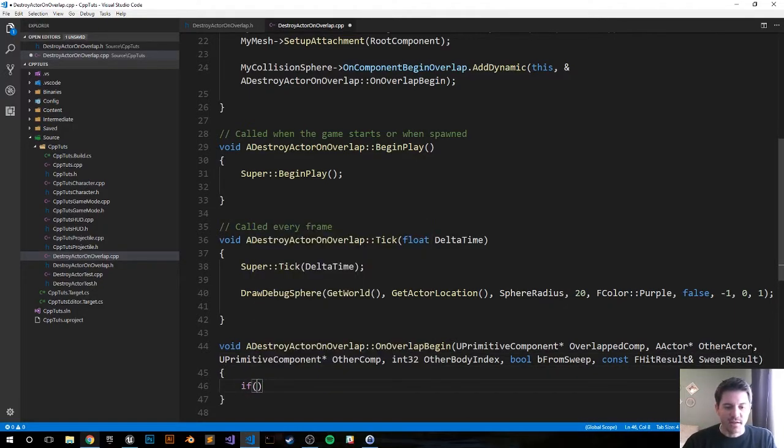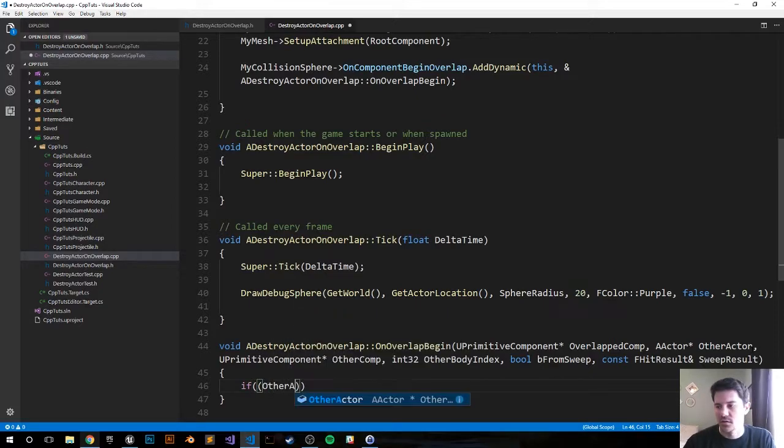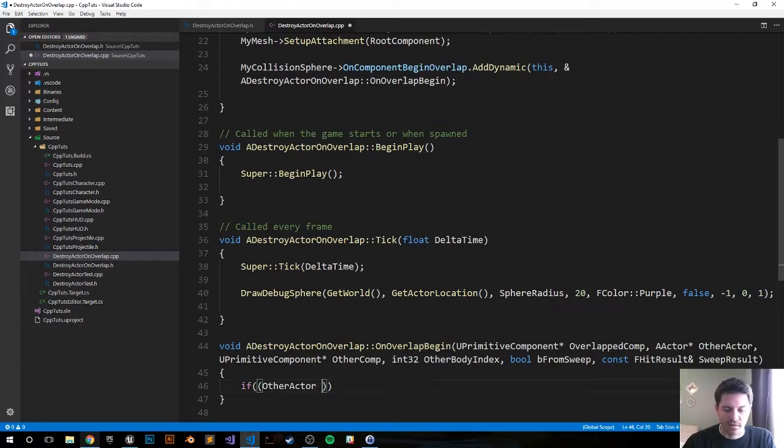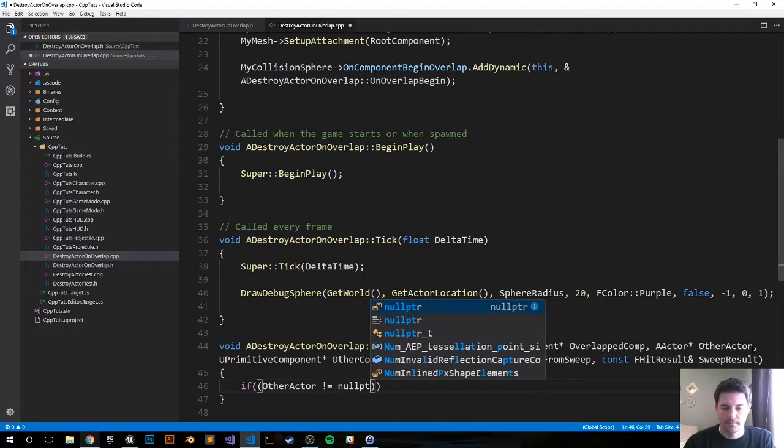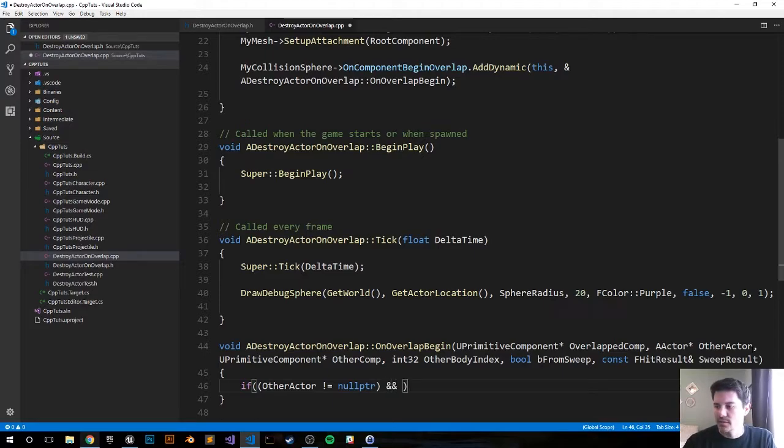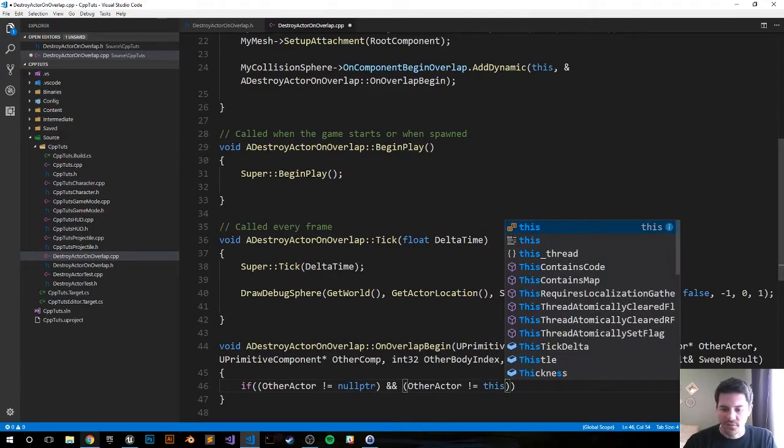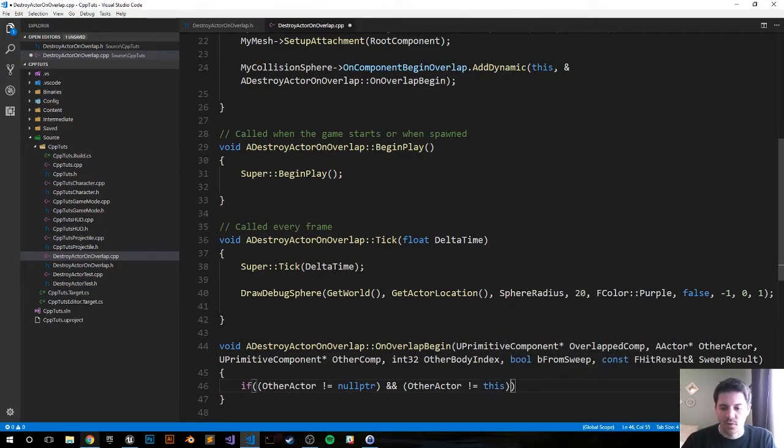Let's do our checks. If the OtherActor does not equal null, or is not a null pointer, and if the OtherActor does not equal itself, so it does not equal this, and if the OtherComponent.